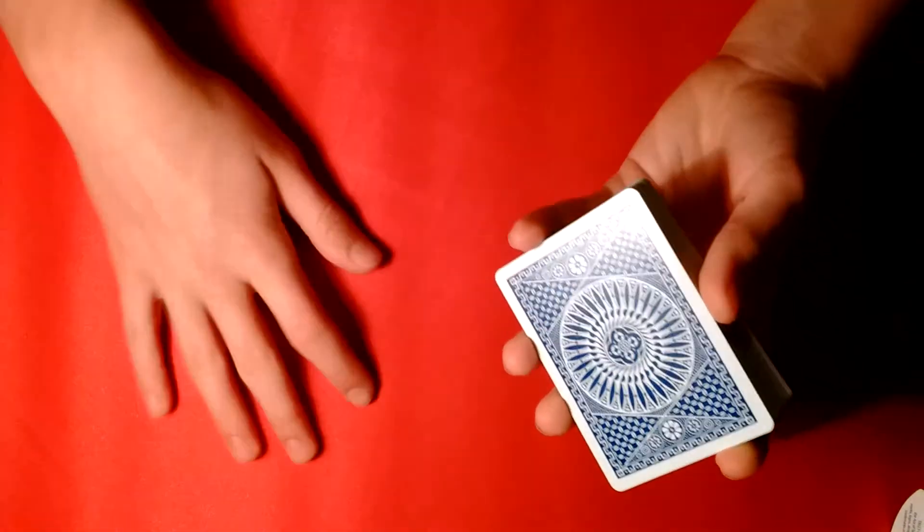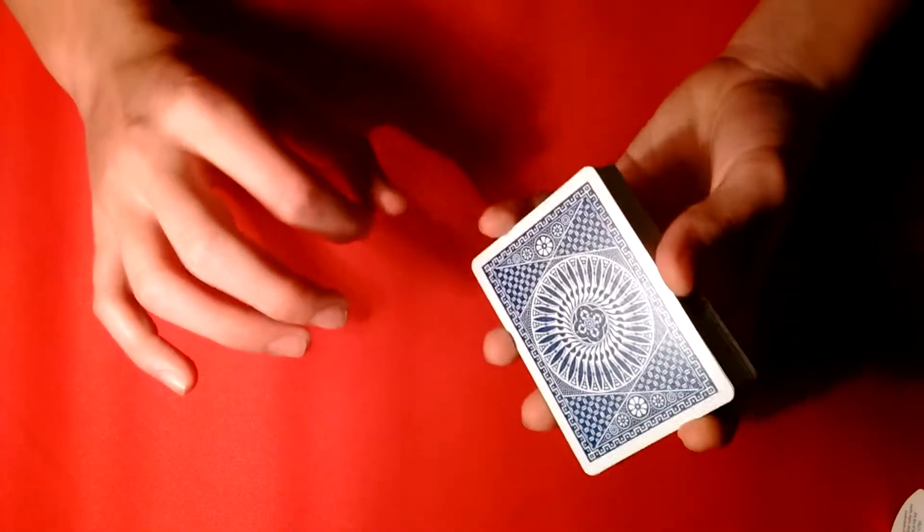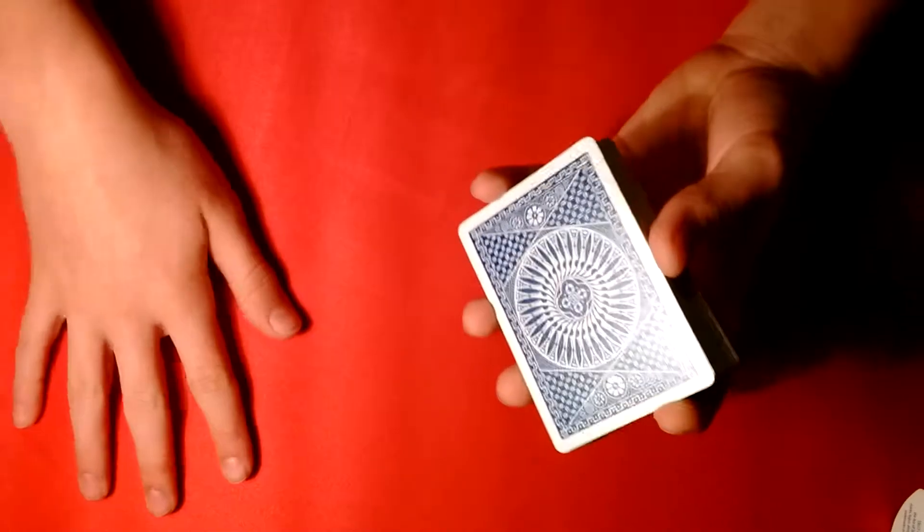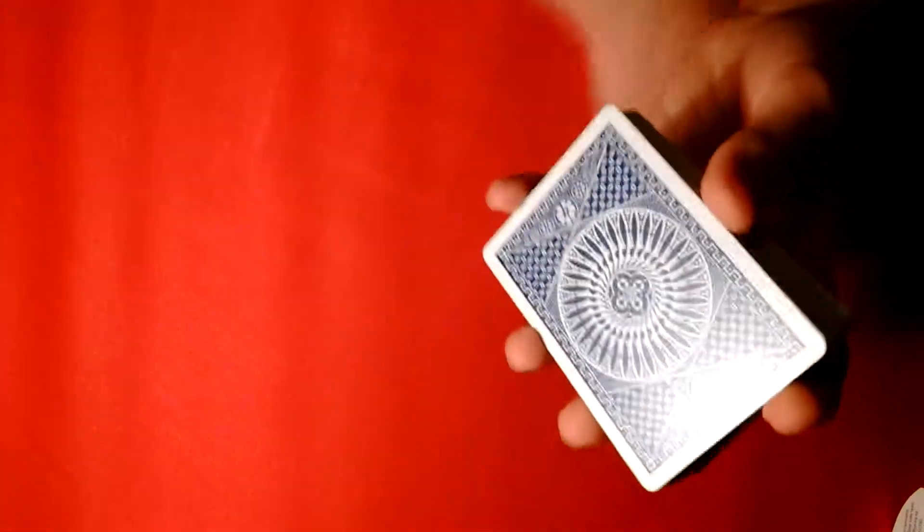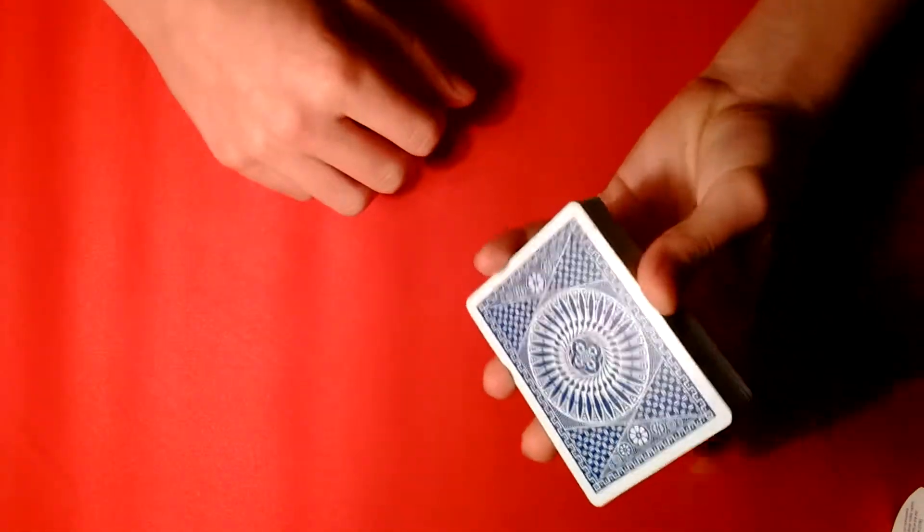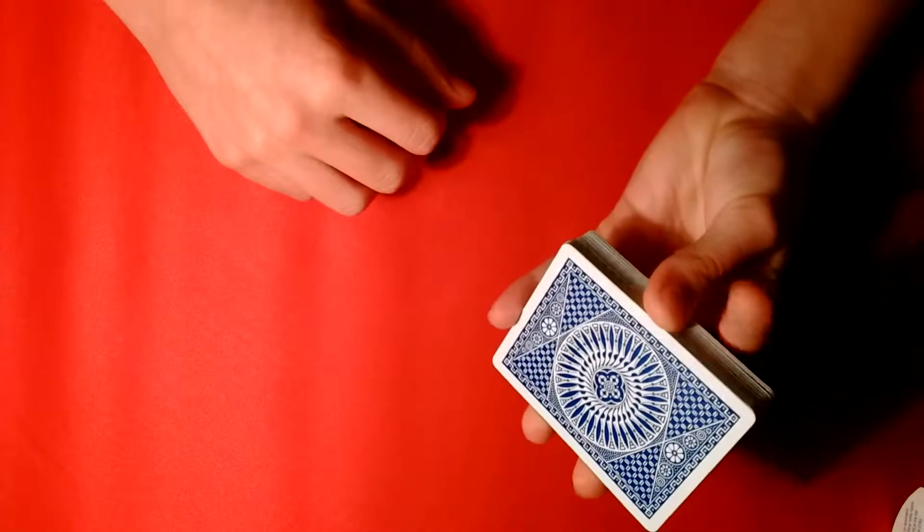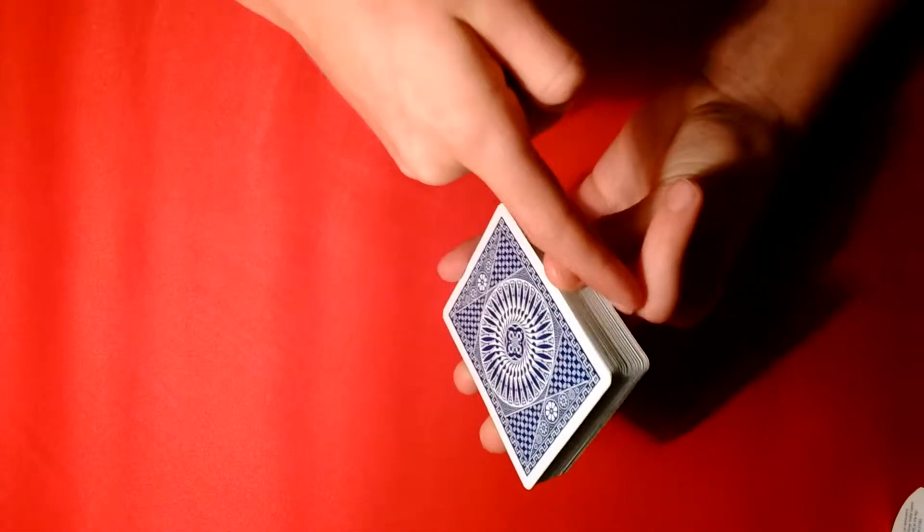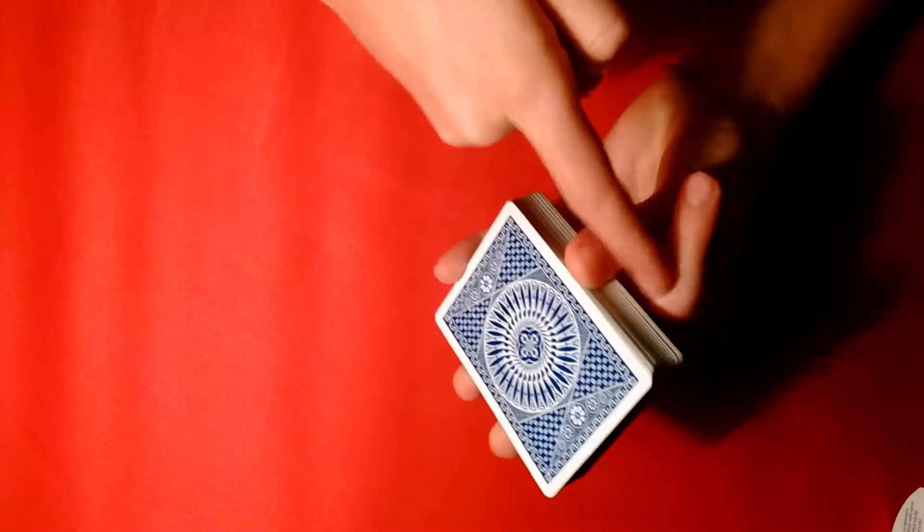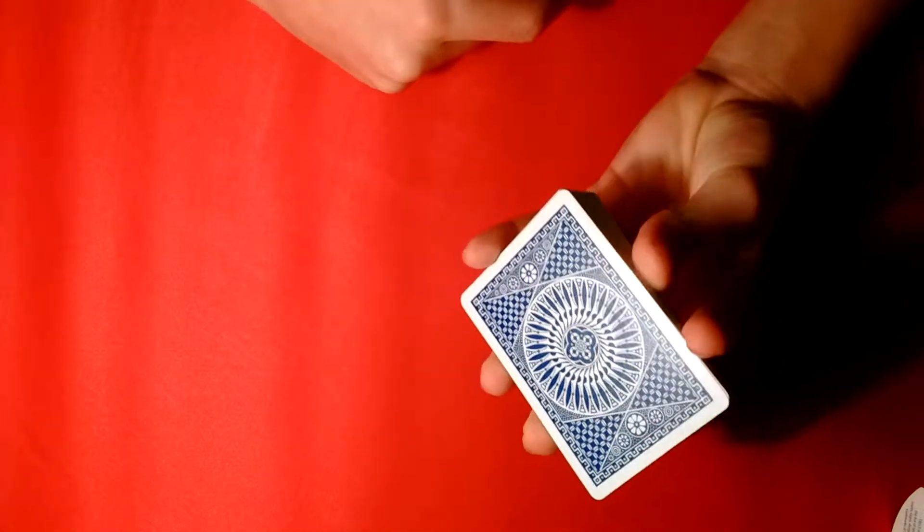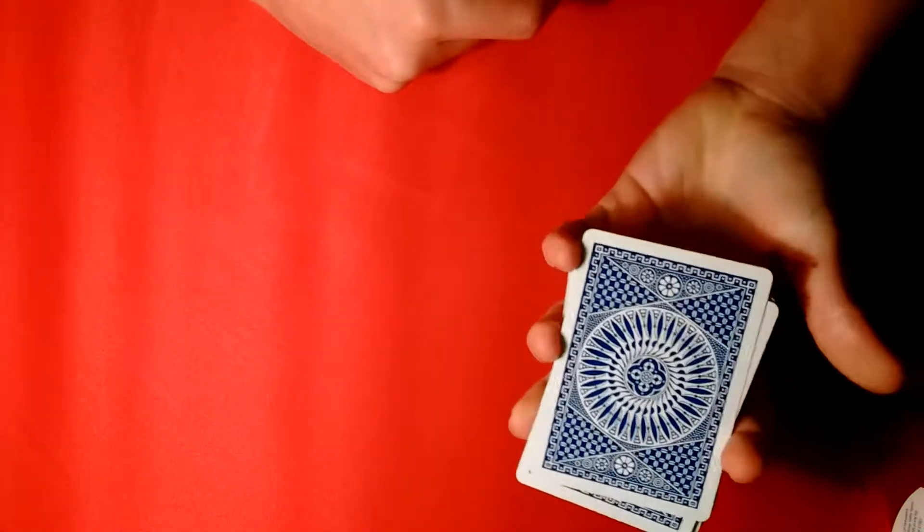Alright, you will find that this one-handed cut isn't too difficult, you may spill the cards the first couple of times, but it's fairly easy. You bring your index underneath, you contact the cards with this part of your finger right here, and you bring them around.